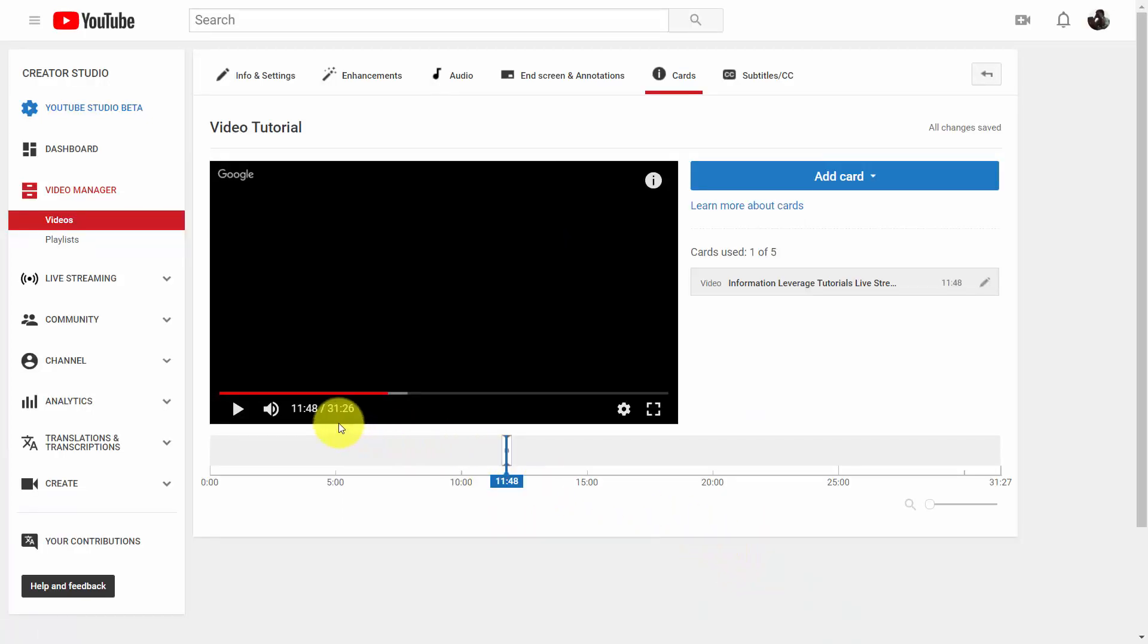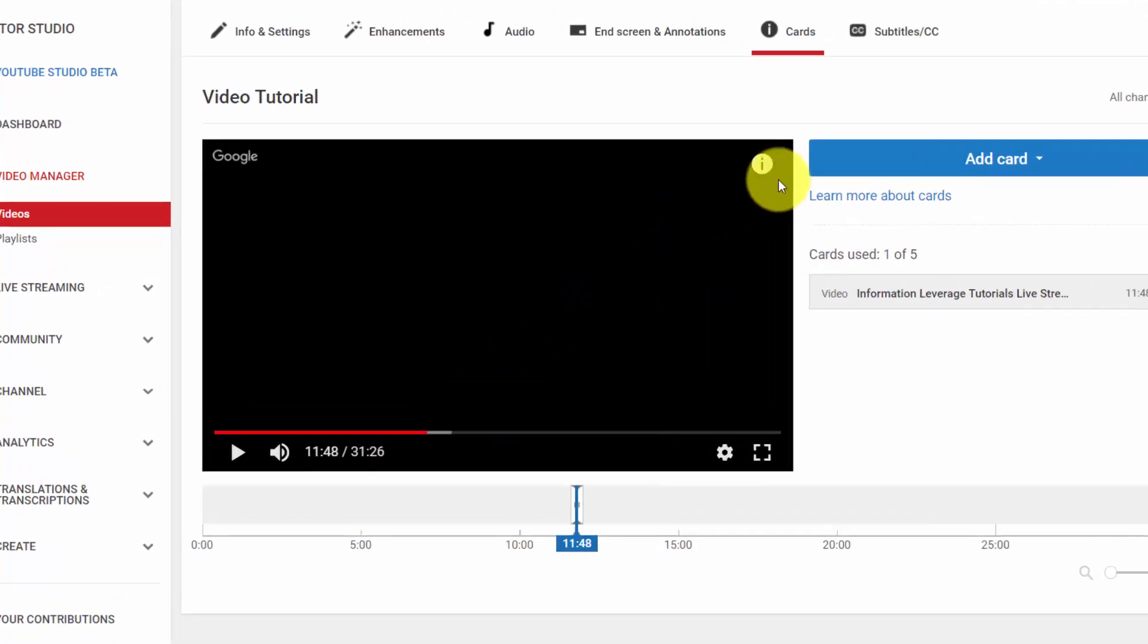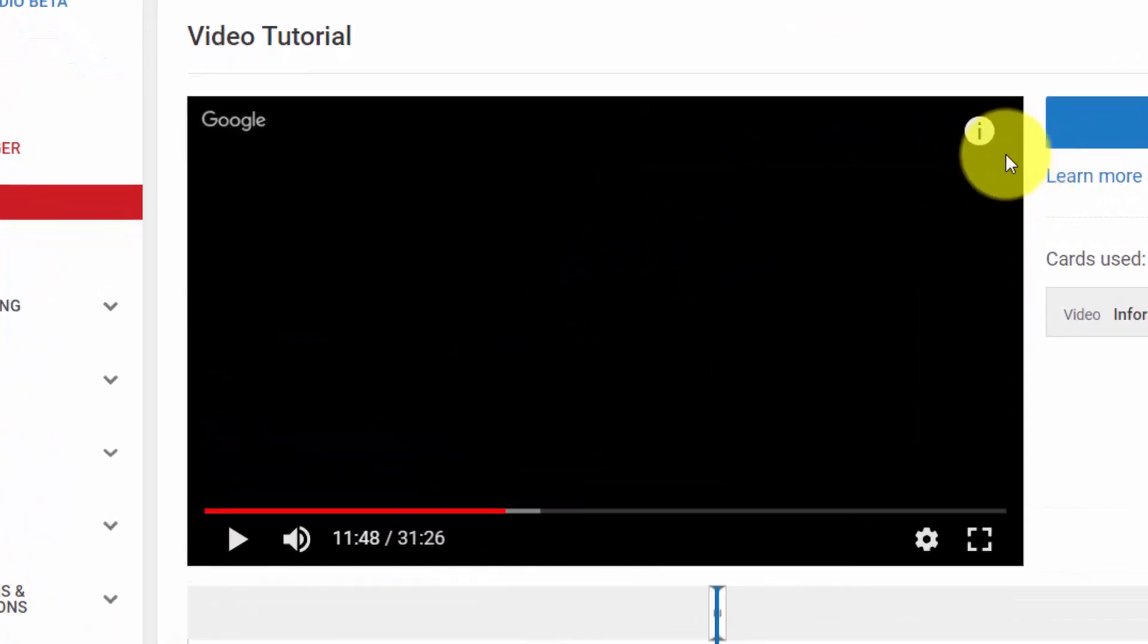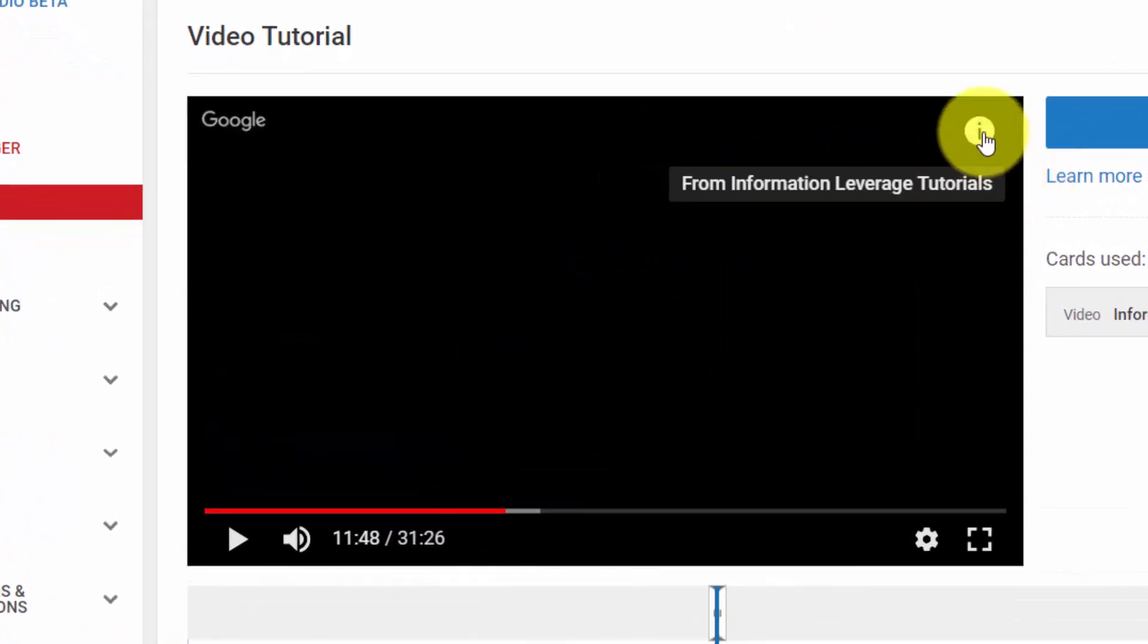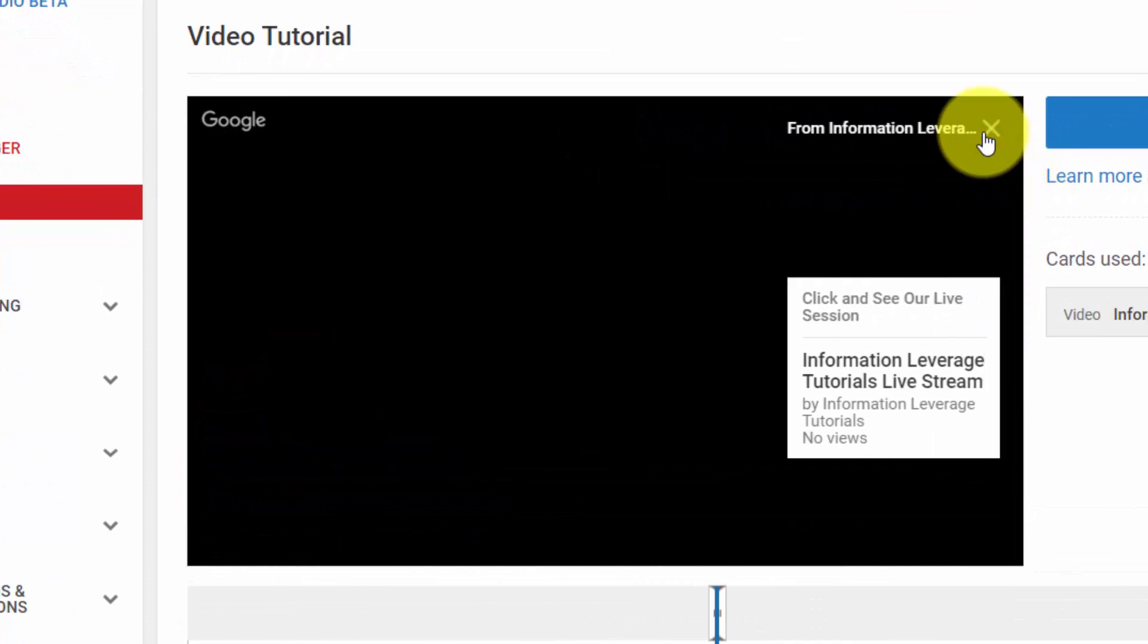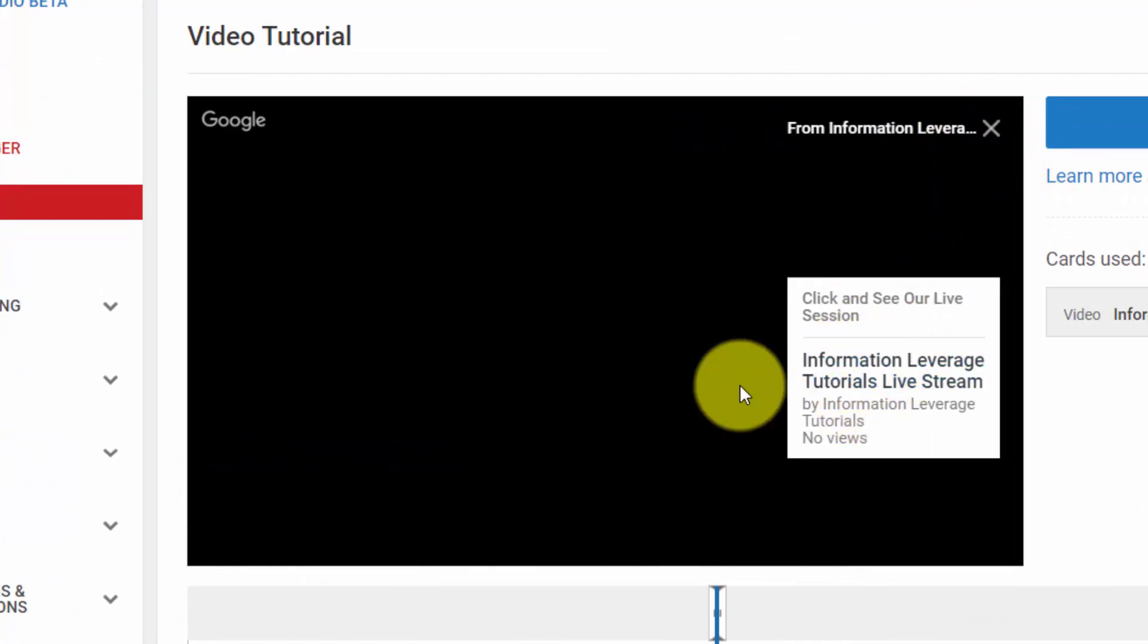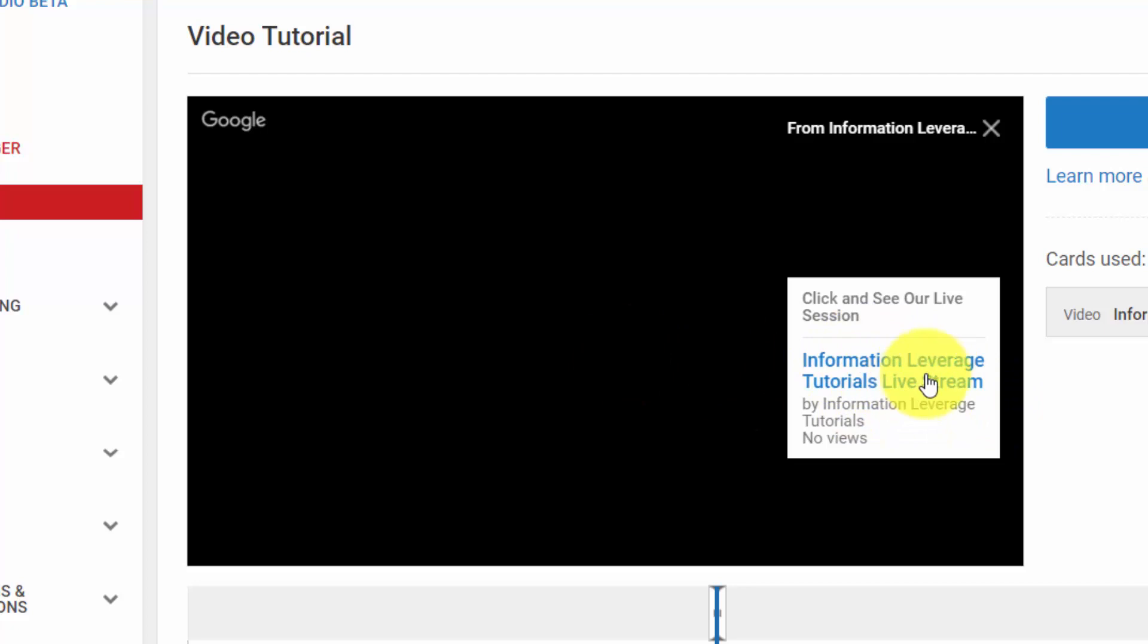And what's going to happen is when this point comes in the video, your viewers are going to see this information piece. And all they'll need to do is click on it. They're then going to be able to click on this card and then click this link to see what you have given them to click on.